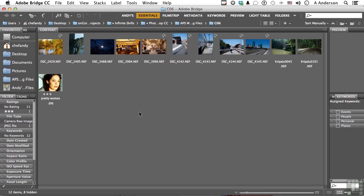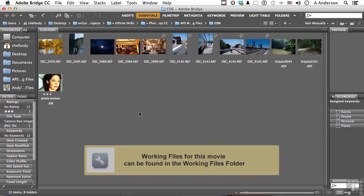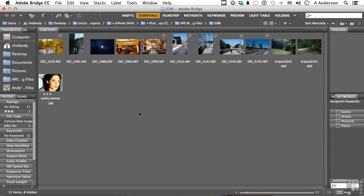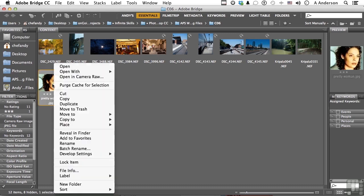In this lesson let's kill two birds with one stone. Now I want you to open up Pretty Woman, but I do want you to be for this one in Bridge. I don't want you to double click on her, I want you to right-click on her and open in Camera Raw.